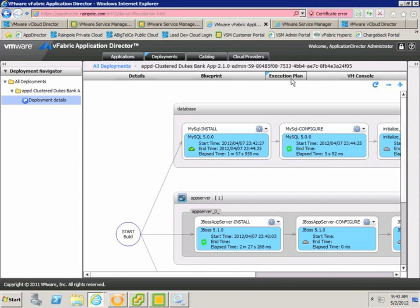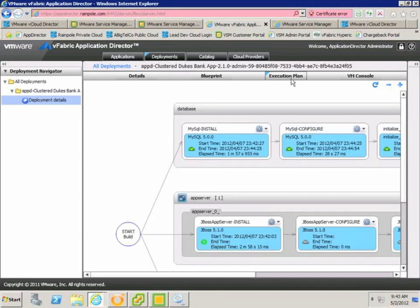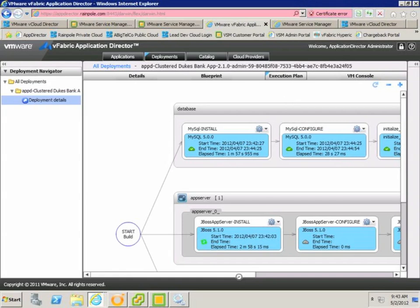The two large boxes that you can see on the screen at the moment represent two out of the three virtual machines that are being deployed. Inside these boxes, we can see the separate middleware and application components that are required for the application to be deployed successfully. In this example, we can see that MySQL, the database server, has already been installed and configured, and the database creation script has been run successfully.